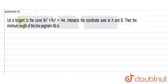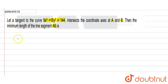Hello students. We are given a question here: the tangent to the curve 9x² + 16y² = 144, which intersects the coordinate axes at A and B. Then the minimum length of line segment AB is?